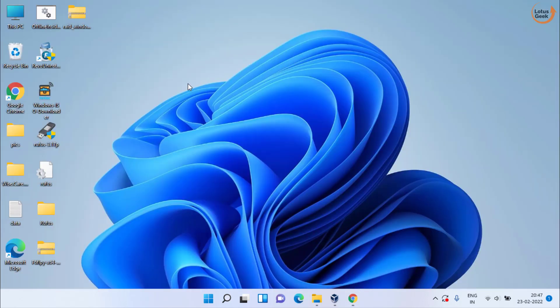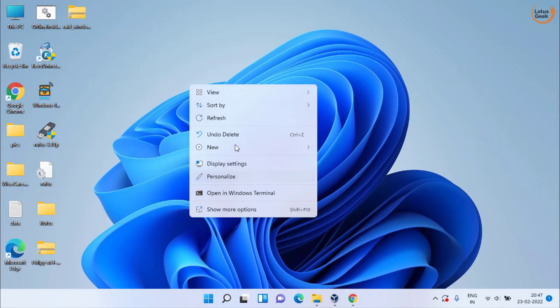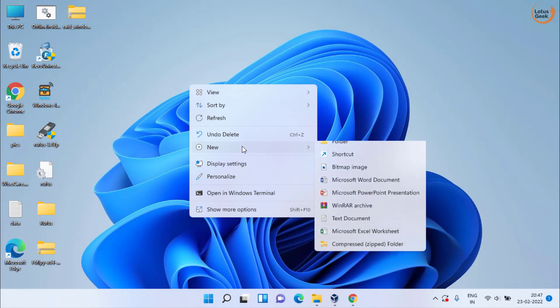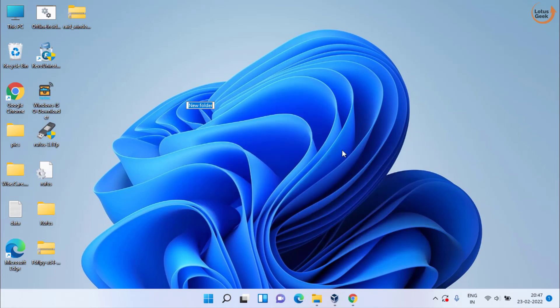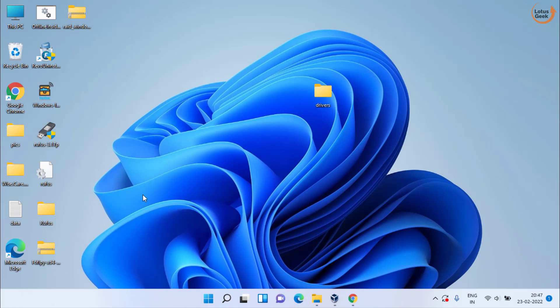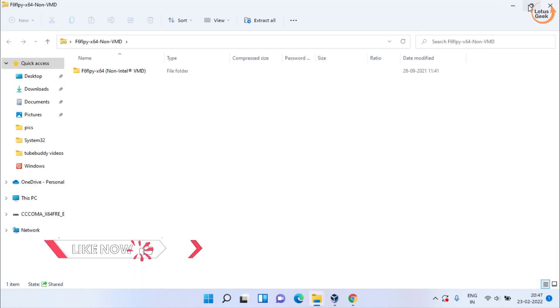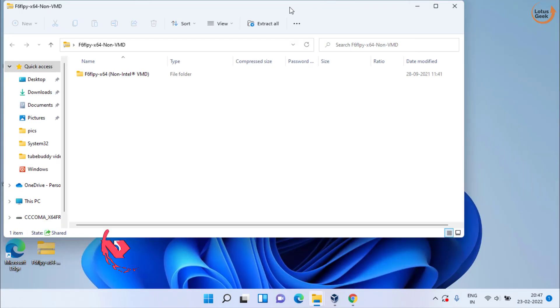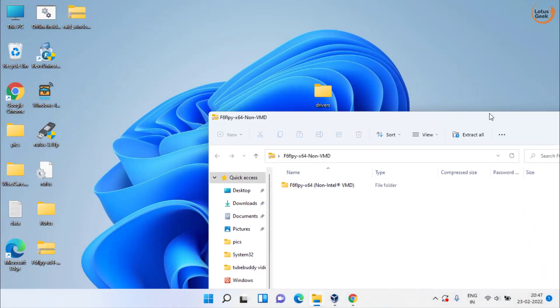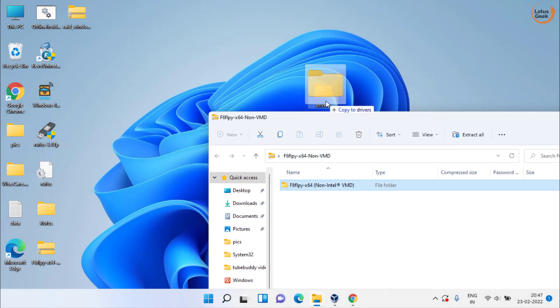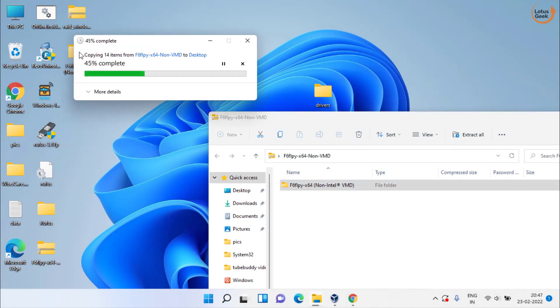Once downloaded, create a new folder with the name drivers. Now depending upon the type of system you have, if you have Intel, open the Intel folder and extract the drivers onto this particular folder.